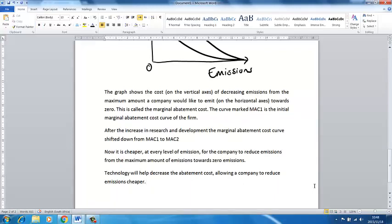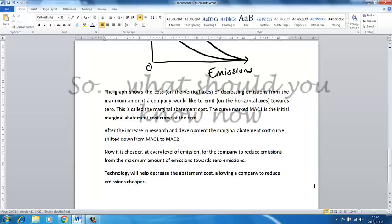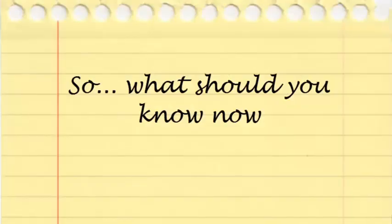Students are allowed and even encouraged to ask other students questions and discuss the work. However, you're not allowed to copy another student's work. In that case, both students will receive zero.